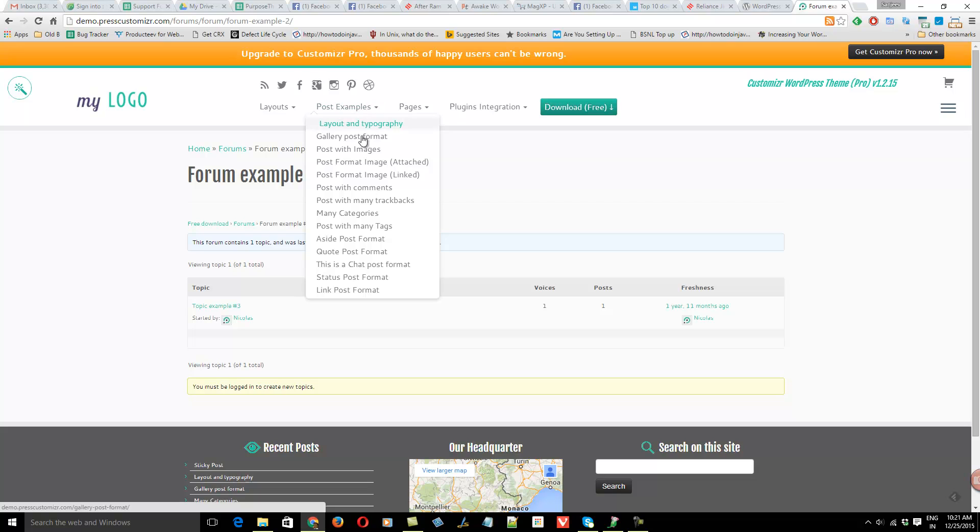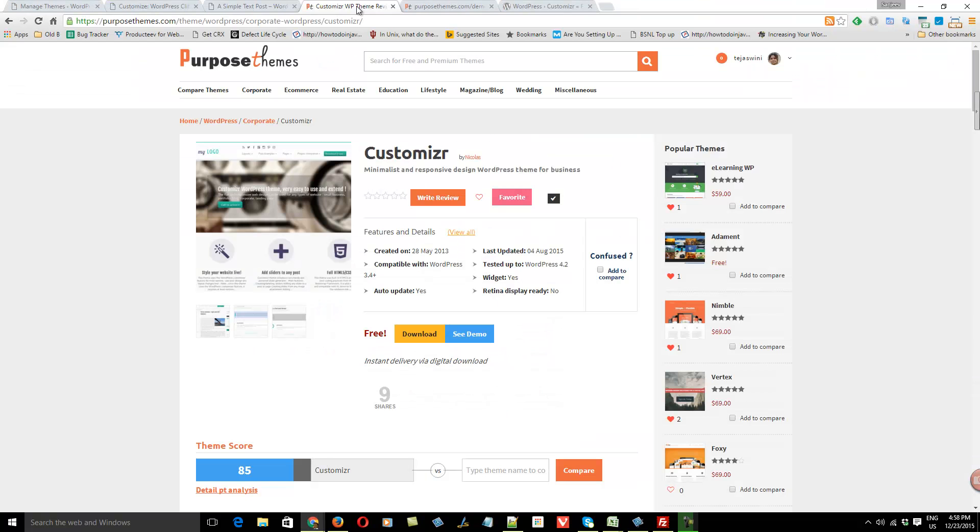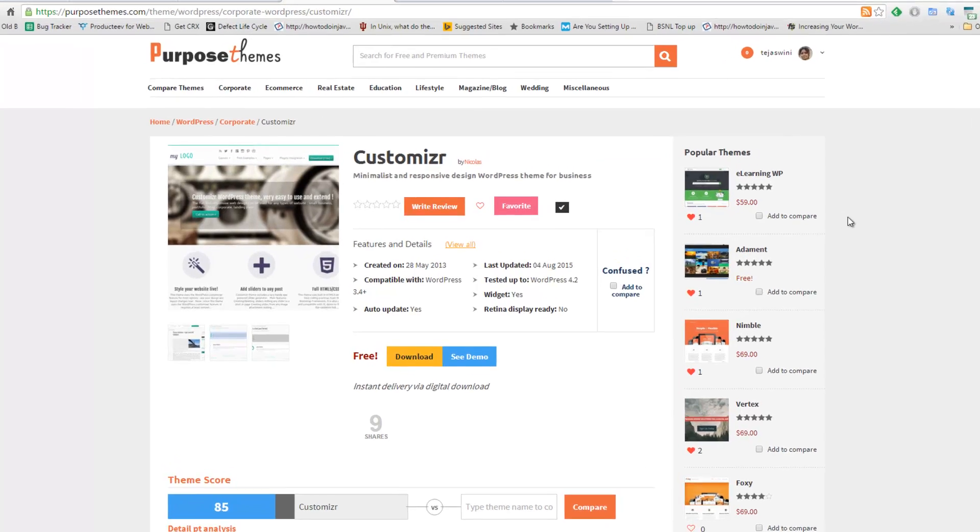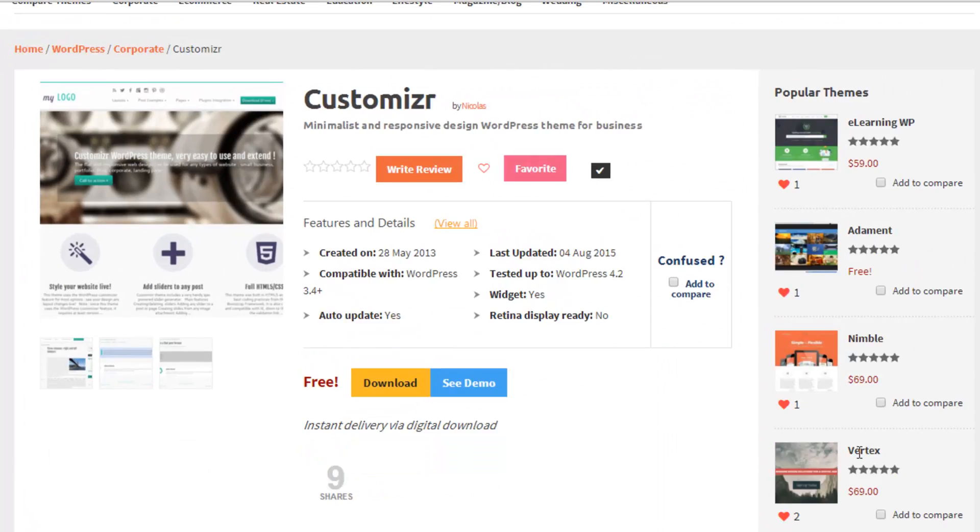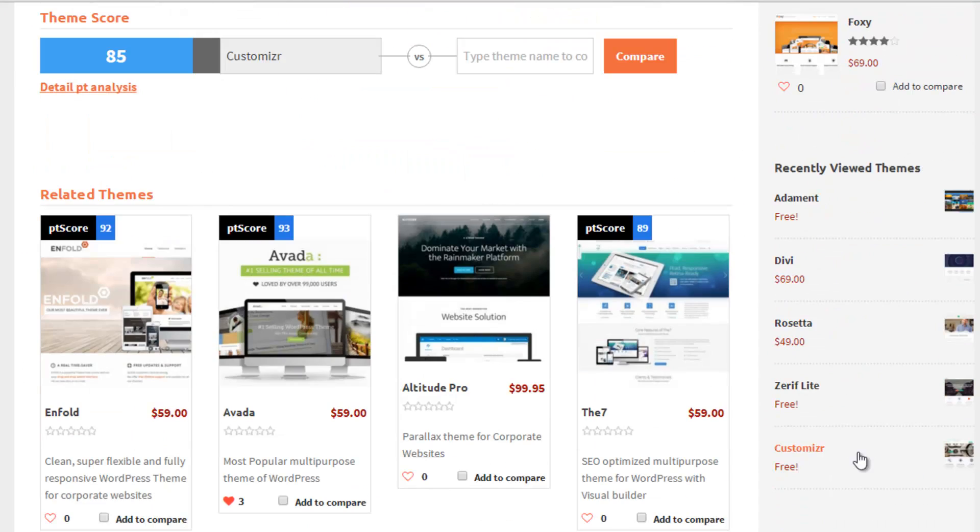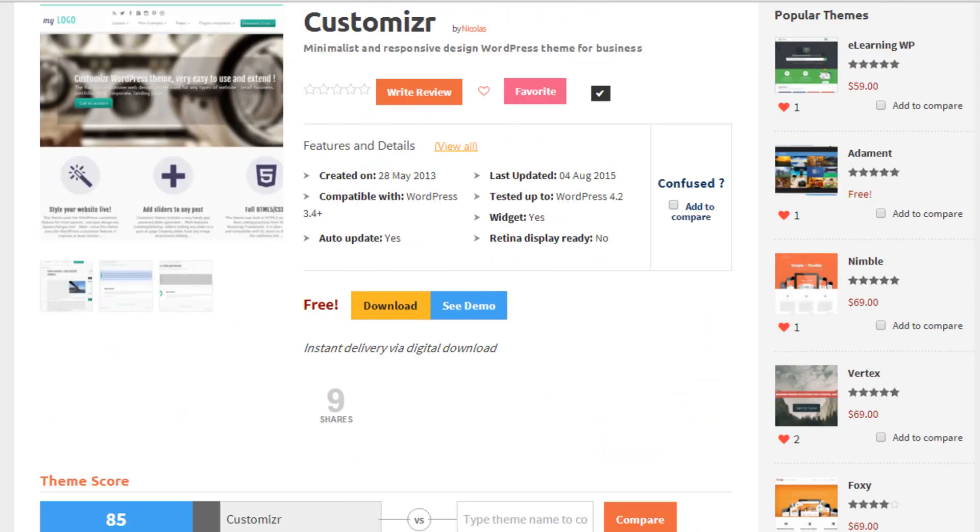Because of the popularity of this theme, we decided to list it on purposethemes.com. Here you can see we have provided all the details related to this theme. You can go ahead and compare Customizer with other premium or free WordPress themes on purposethemes.com.